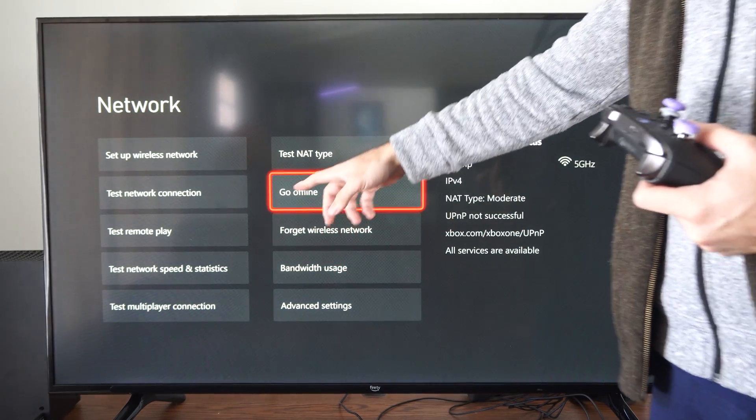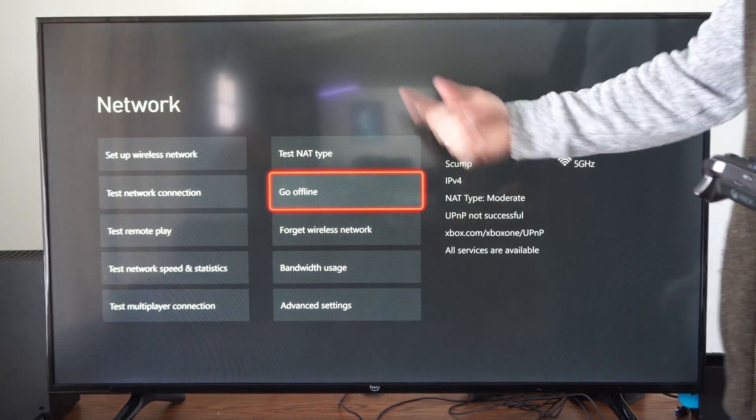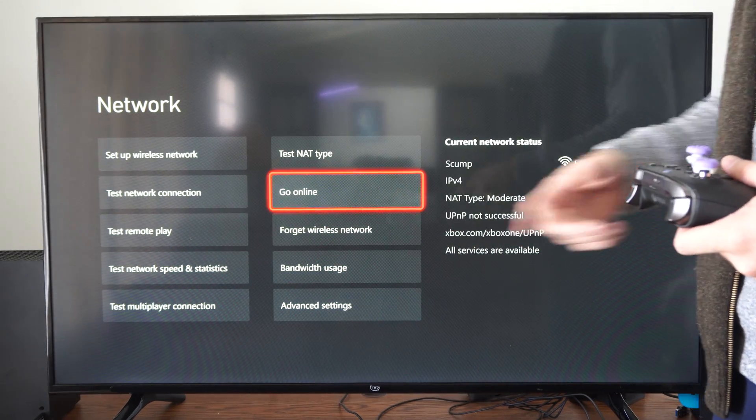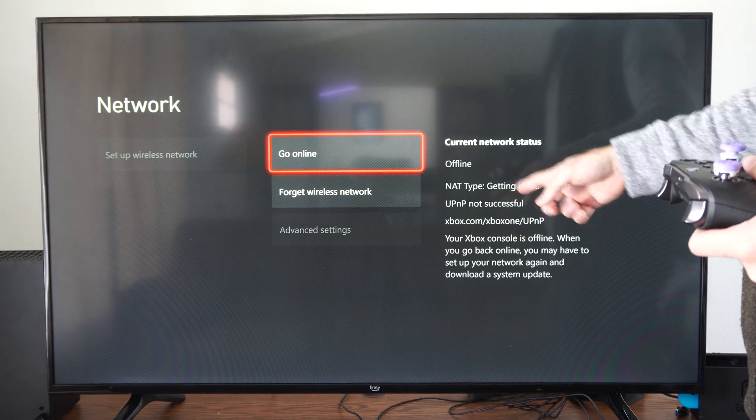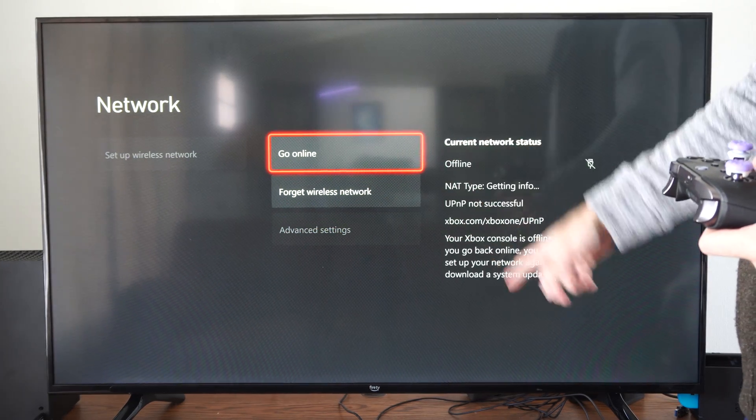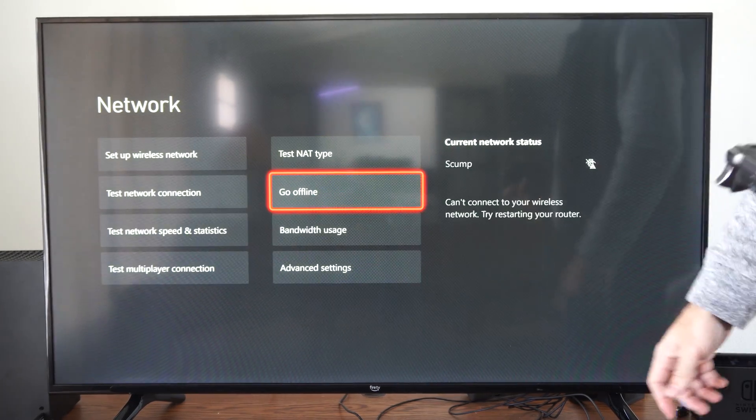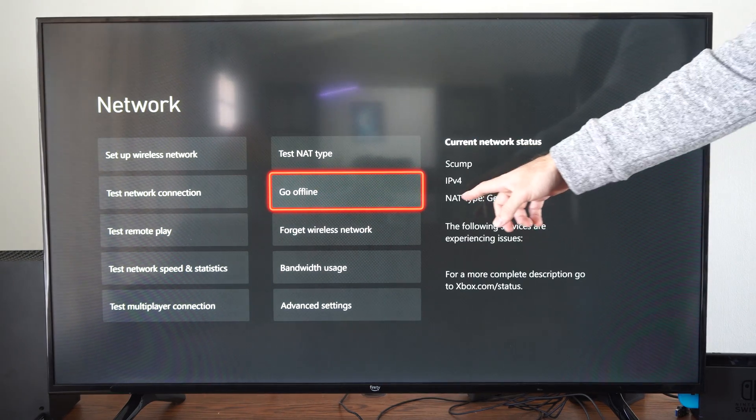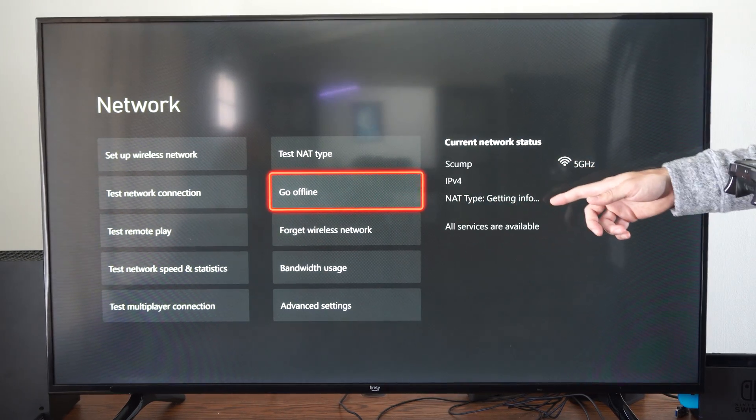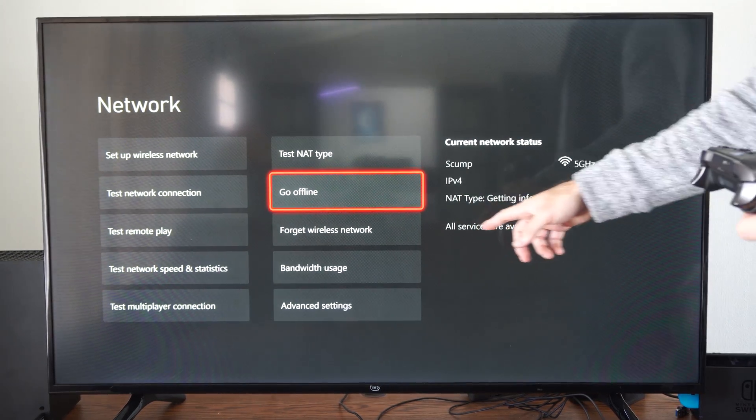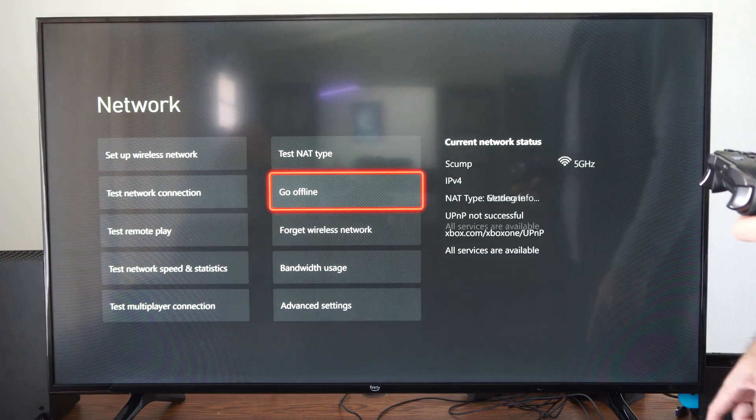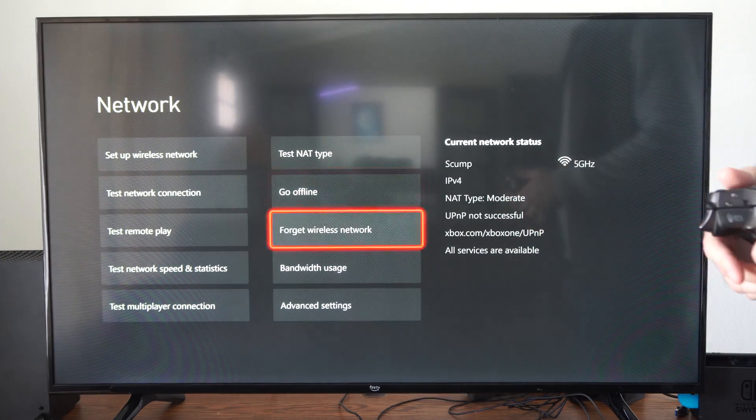Another thing that you could try is going offline right here and then reconnecting. So go offline, and then go to go online. And we're going to connect and it's going to give you NAT type. Getting info right here. All services are available. So it says it's moderate.